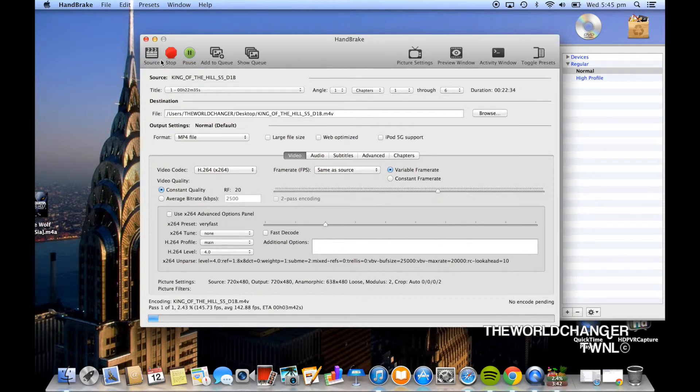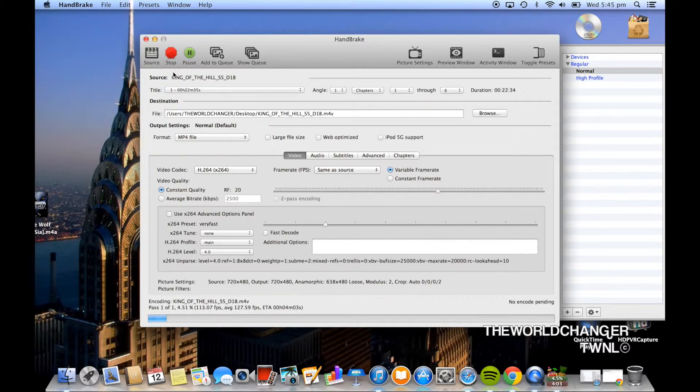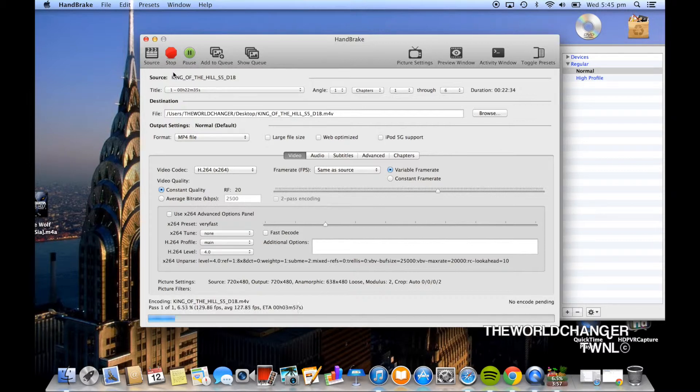Depending on how large the file is it could be anywhere from 7 minutes to an hour. Mine was 5 minutes because it was just a 22 minute video. Most likely when I've done other movies they've taken half an hour.